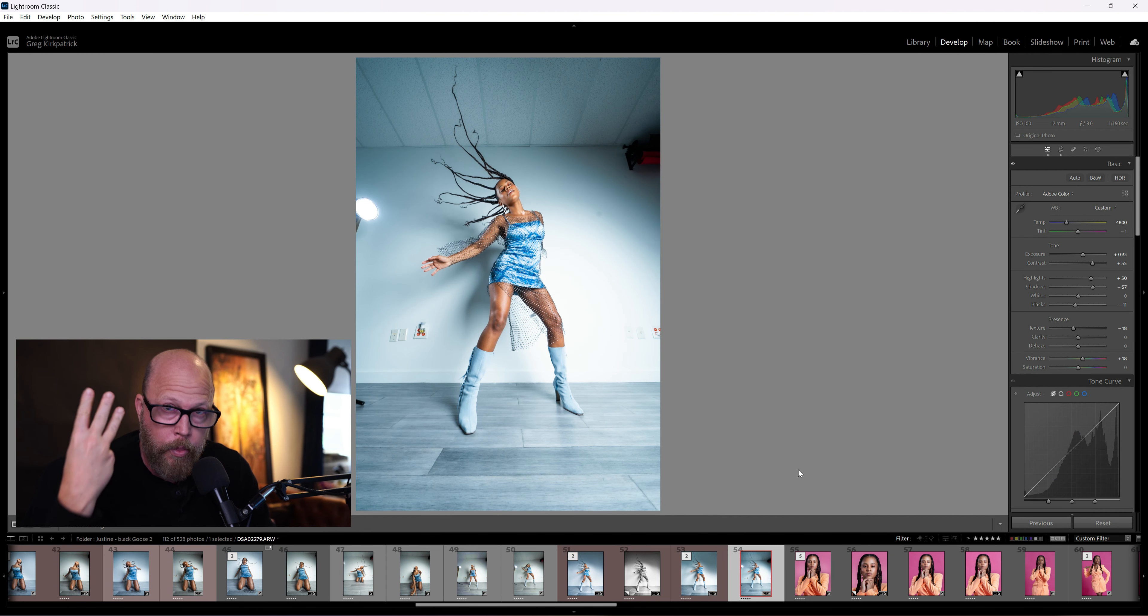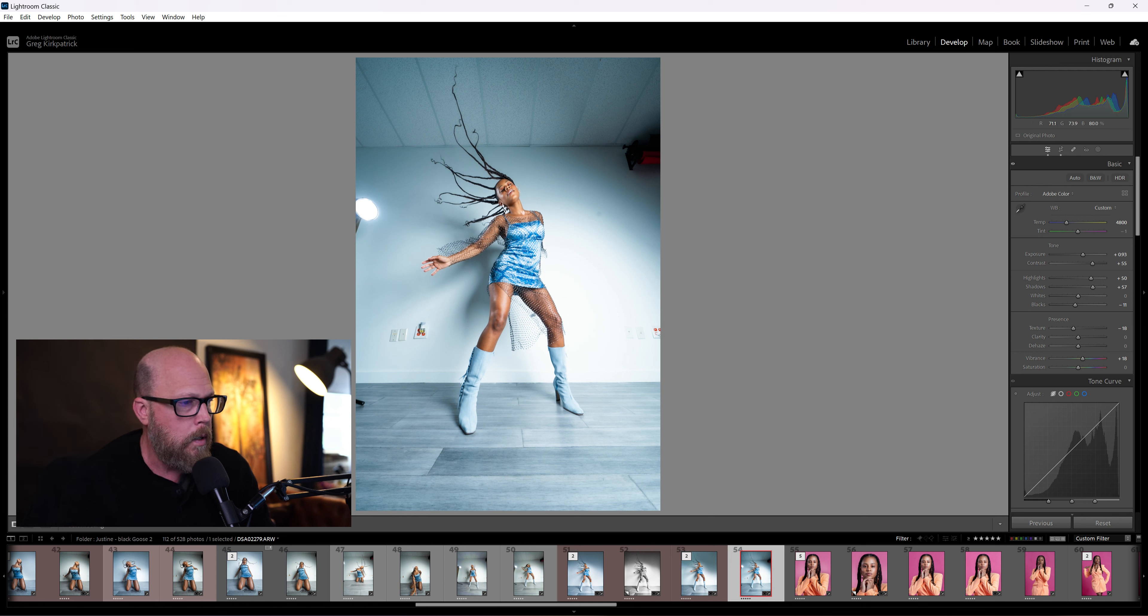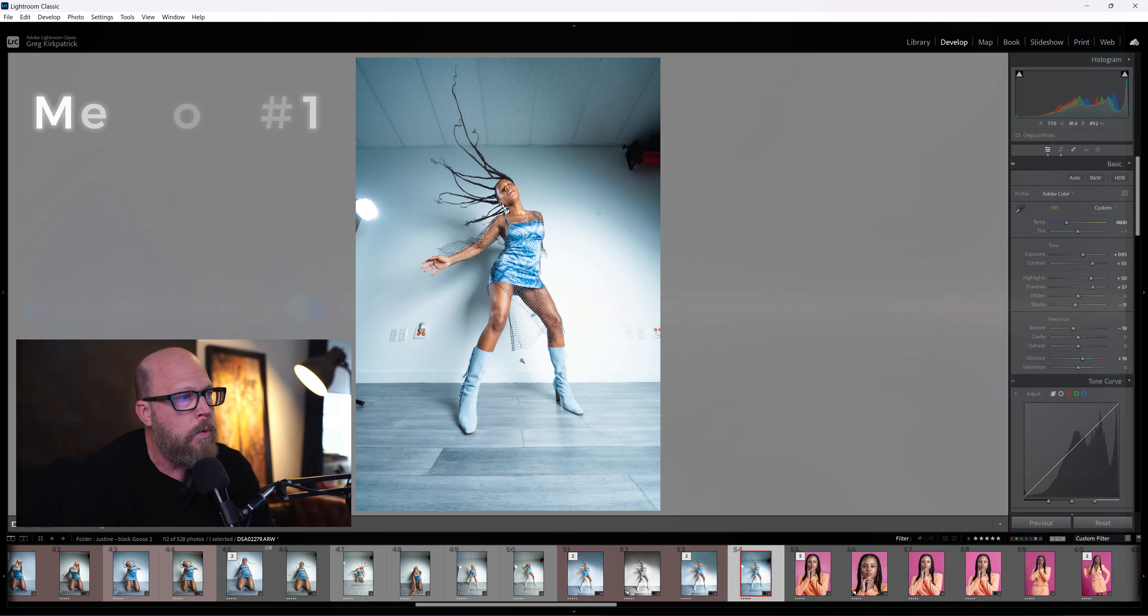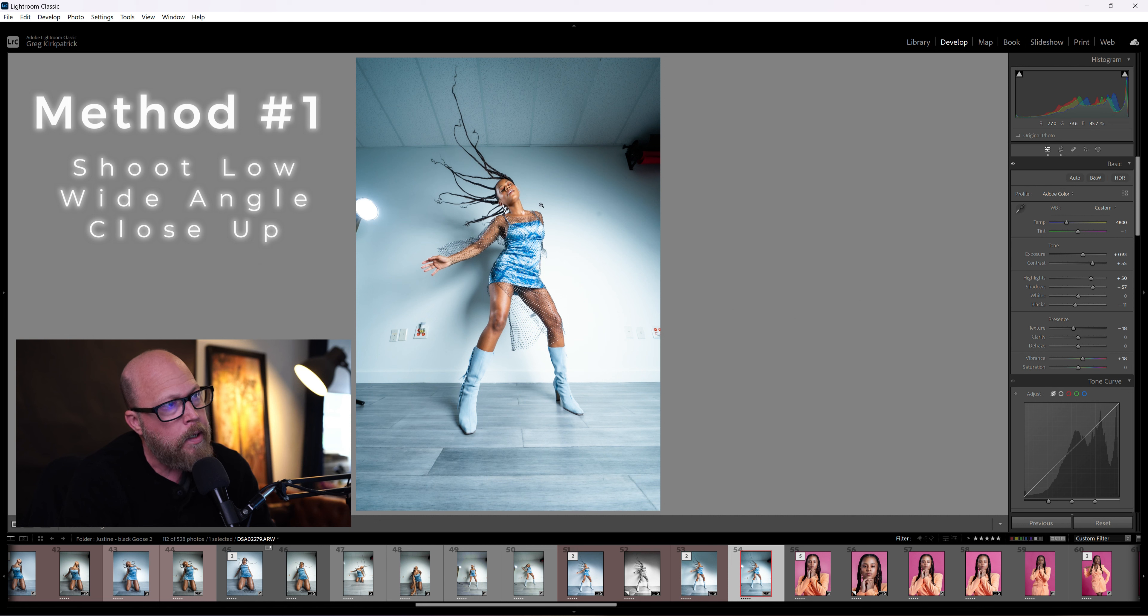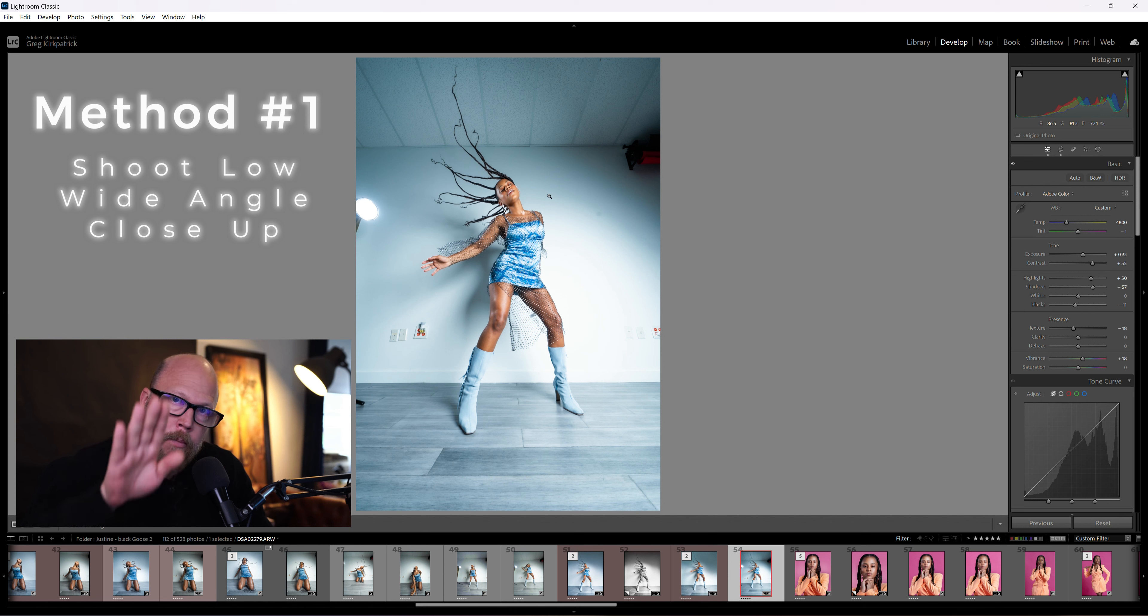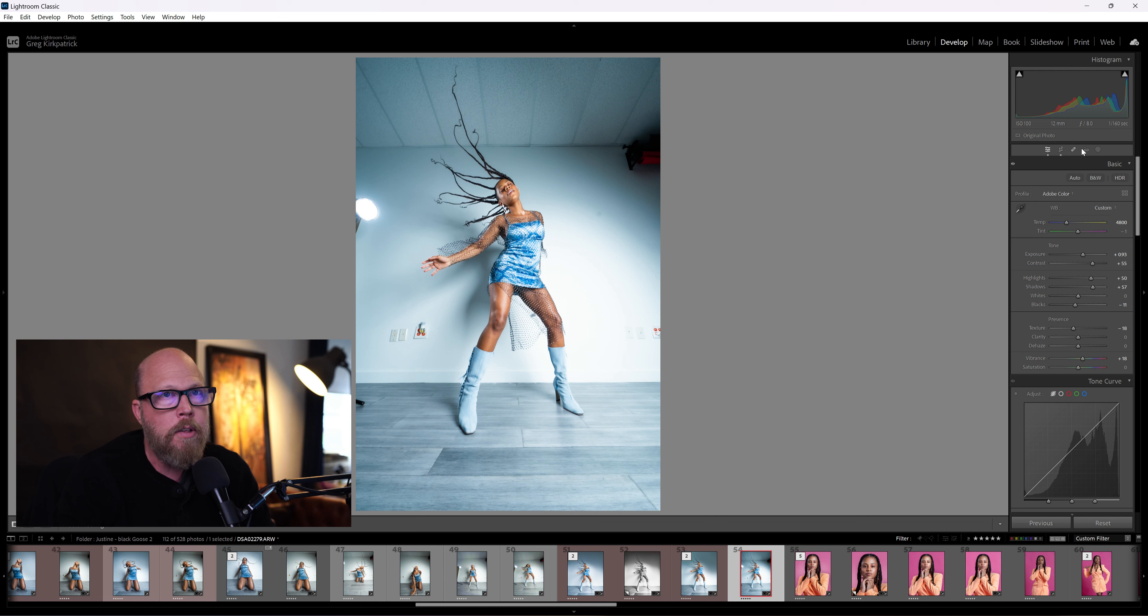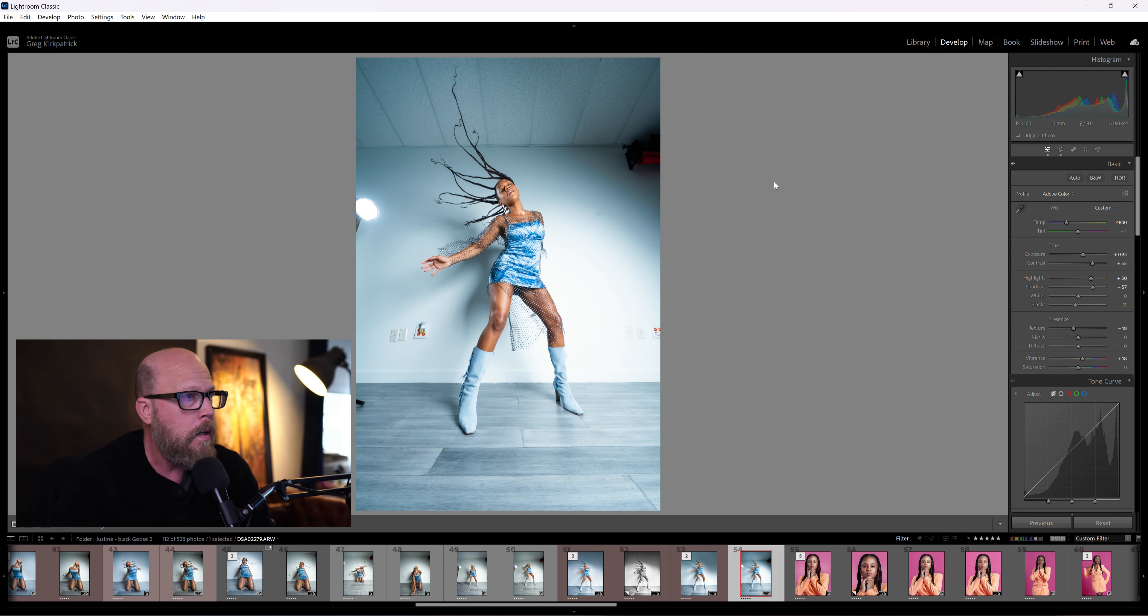Alright, so three ways to lengthen the legs of your subject. The first way is to shoot from a lower angle. You see the shot? Can you tell where I was positioned when I shot this? I'm looking upwards, right? So the camera angle is upwards like this, and that is always going to, especially if you're using a wide-angle lens. I was at 12 millimeters here, so very wide angle. The downside is I get the entire...